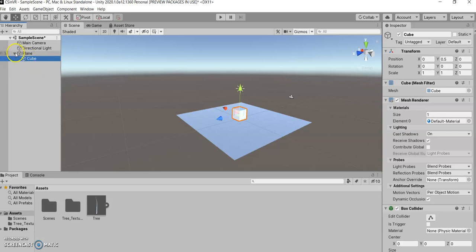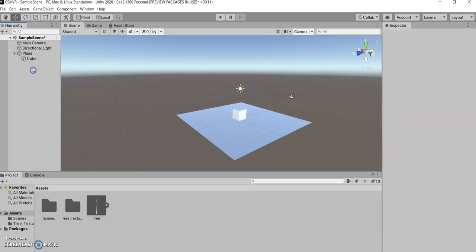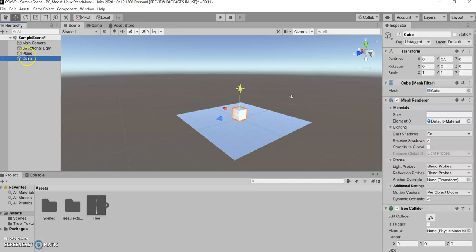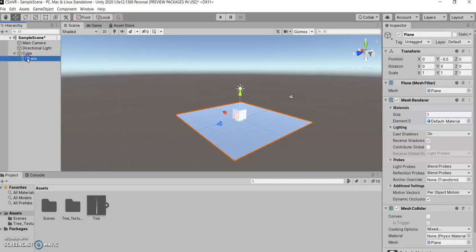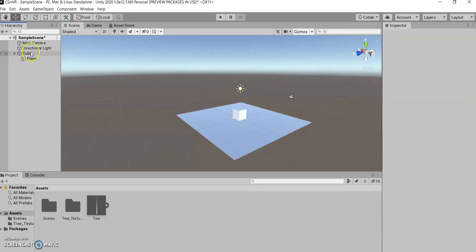So now you can see the cube is the child of the plane, and you can undo it by grabbing the child and dragging it out. And I can do it the other way around, too. Now the plane is the child of the cube, and the cube is the parent of the plane.